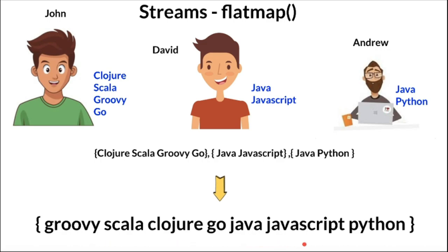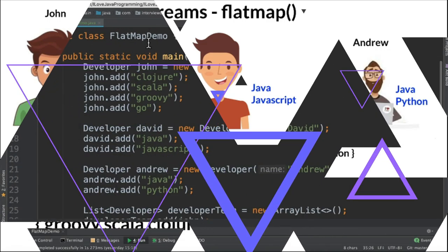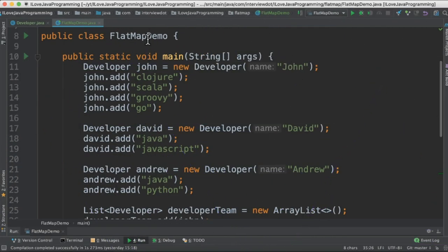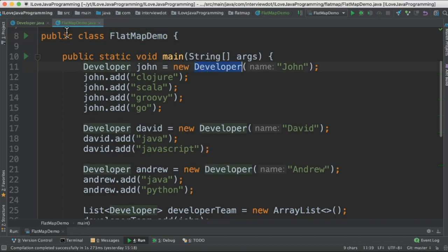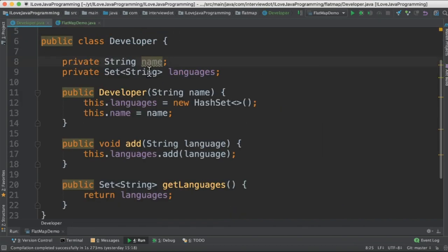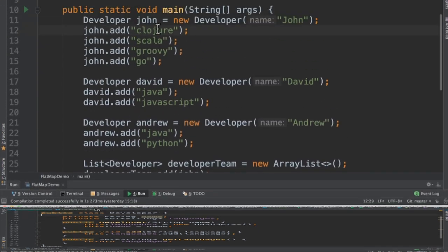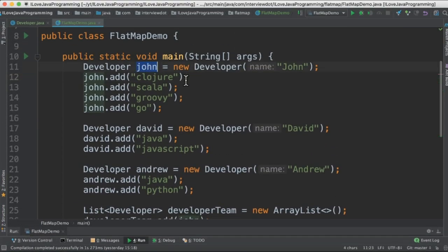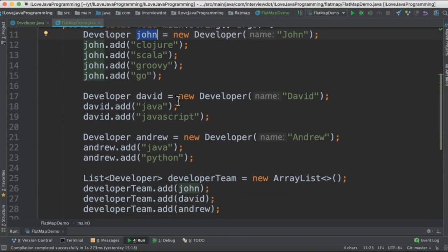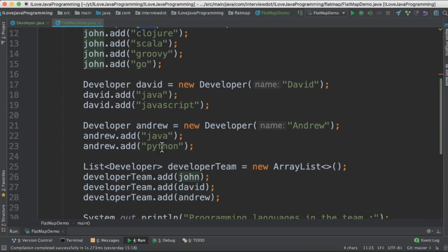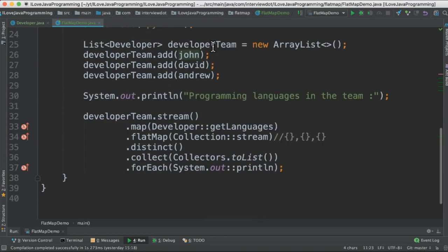Let's see the program now. I've created a class called FlatMapDemo. In the main method, I'm going to create three different developers. There is a class called Developer which has two parameters: name and languages. I'm creating the first developer John and the programming languages that he's aware of, and then David, and then Andrew.